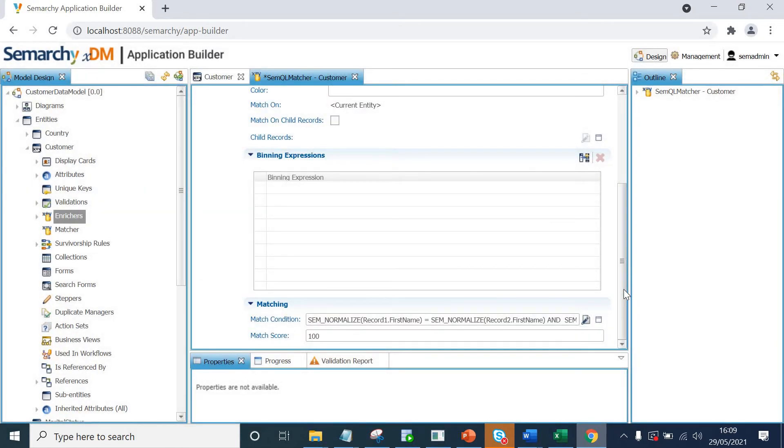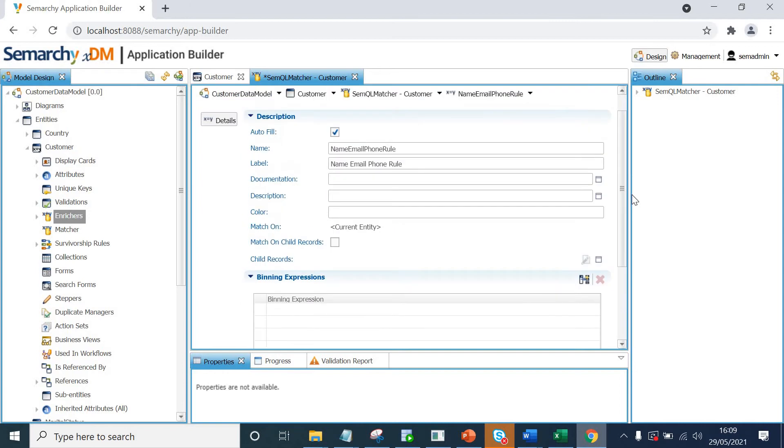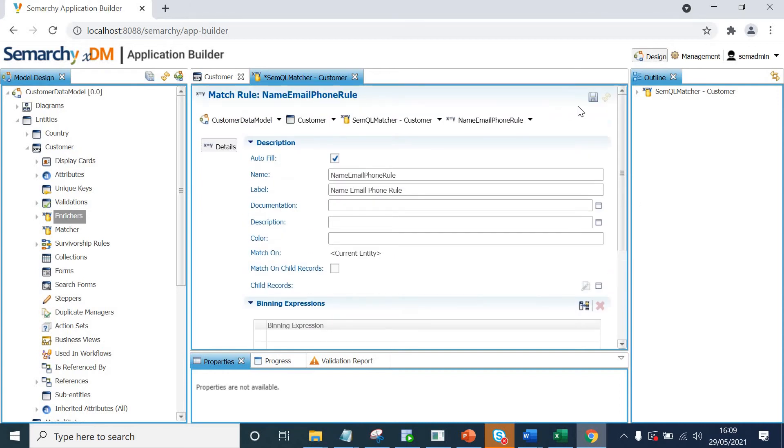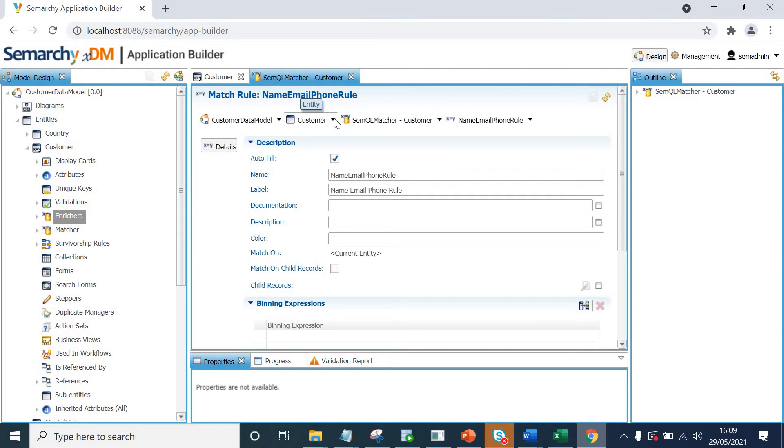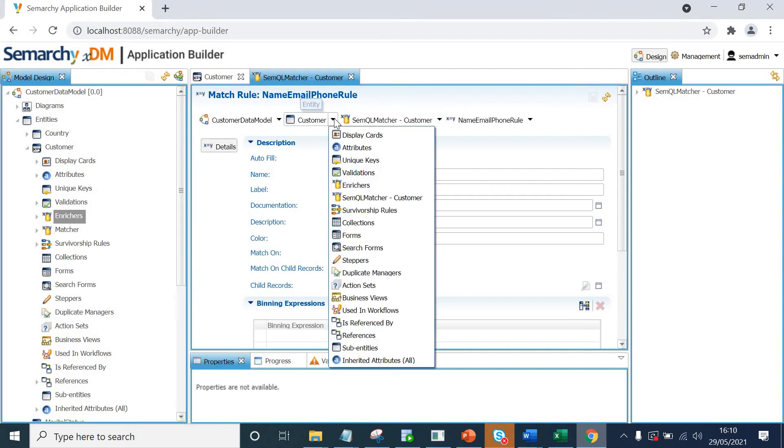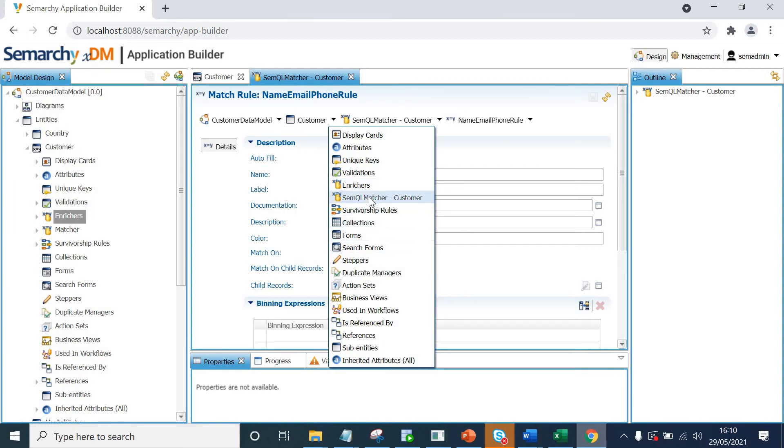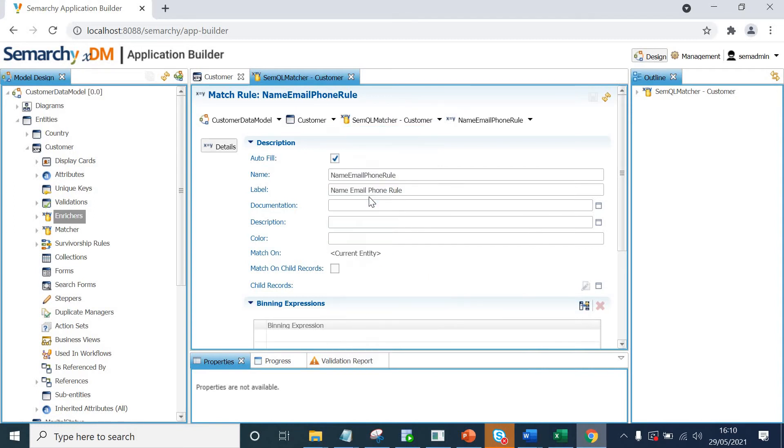Now this is our exact rule. So that's why I have given the match score of 100 here. I'm not changing it. Let's save this rule. So this will be our first exact match rule. Now if I have to come back, I'll click customer. And again, we are going to click simql matcher.